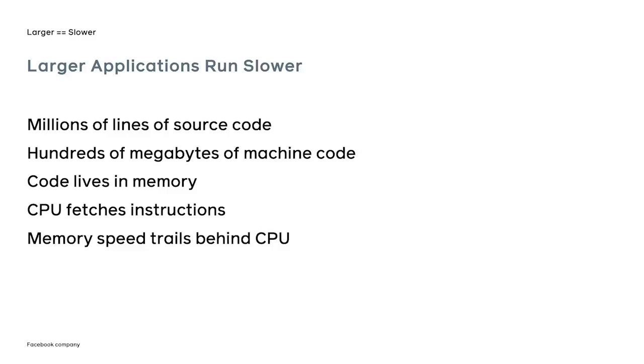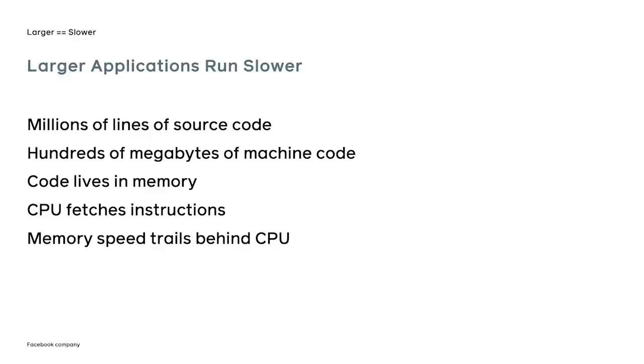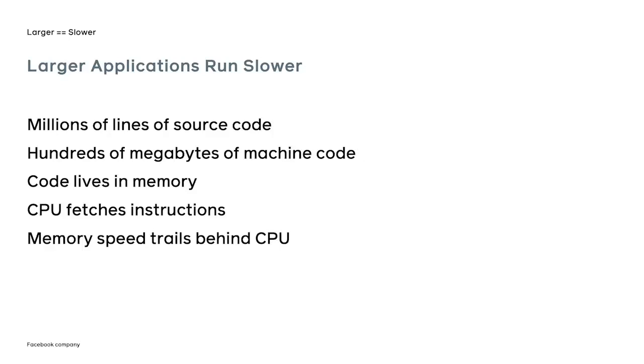Data centers are notorious for running applications that put a severe burden on the memory hierarchy of modern CPUs. It comes as no surprise, as the gap between CPU frequency and RAM frequency increases over the years. A typical data center application written in a high-level language with millions of lines of code, once compiled into machine code, the CPU instructions can take hundreds of megabytes in memory.